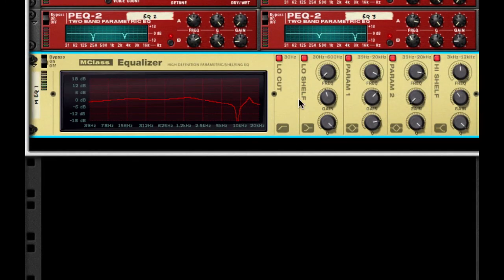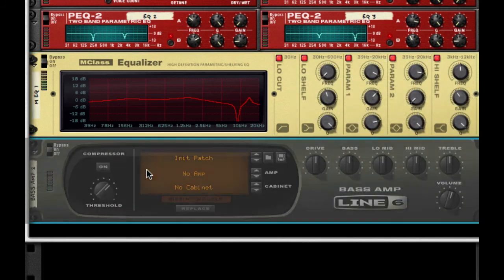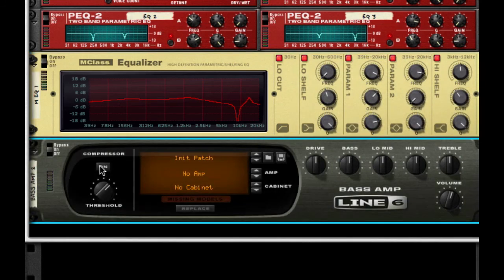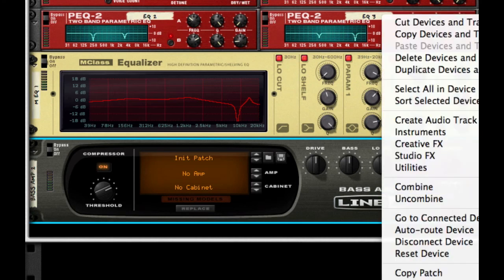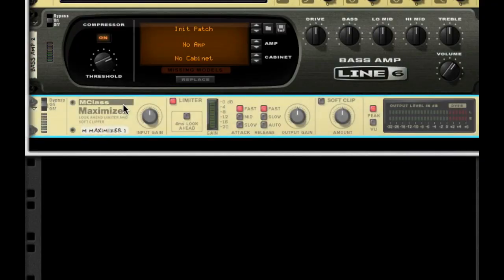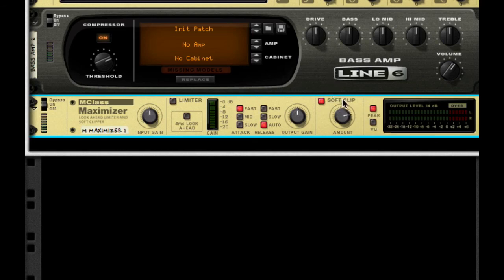So the next thing we need to do is just compress it a little bit. I'm going to turn on my Line 6 bass amp, set the threshold to 95 and the volume to 80. Next I'm going to create an MClass maximizer — take off limiter, put release to auto, turn on soft clip, and set the amount to 100.